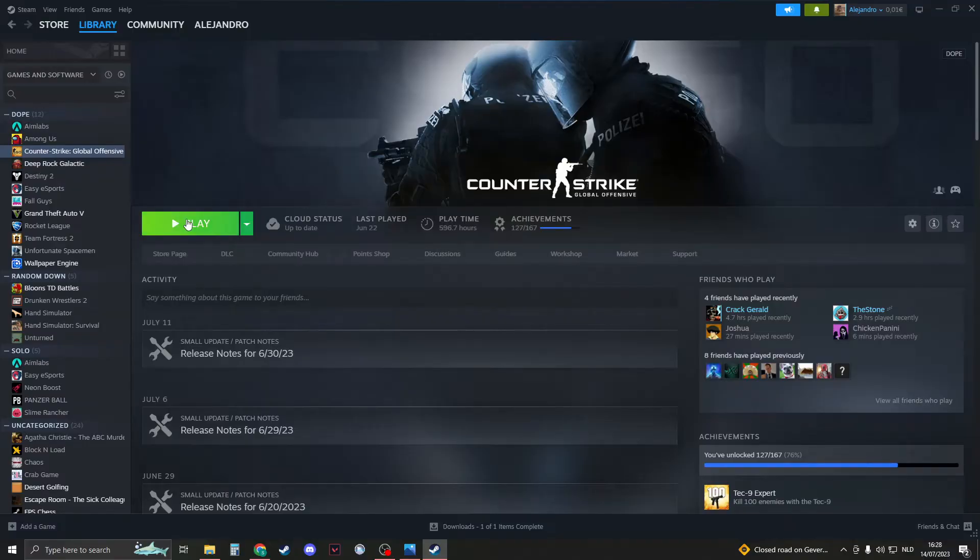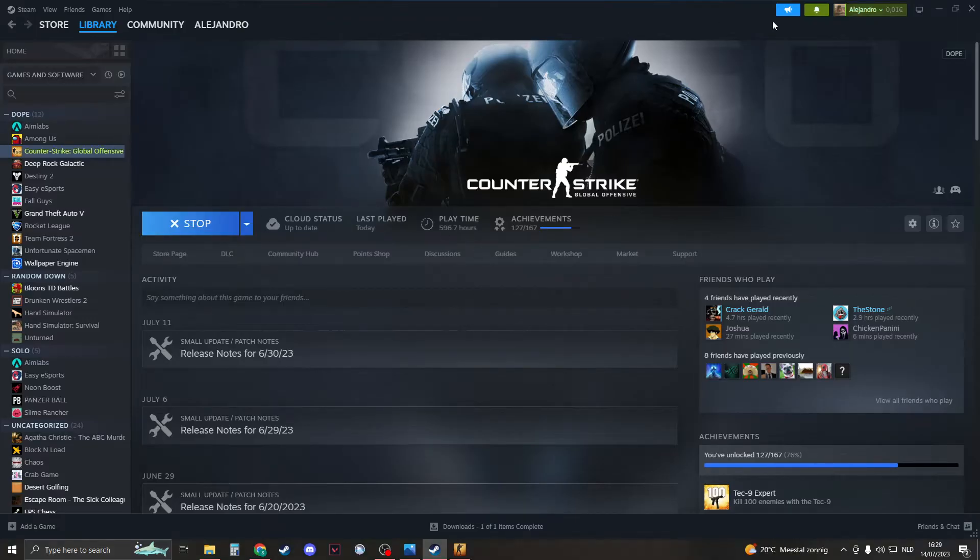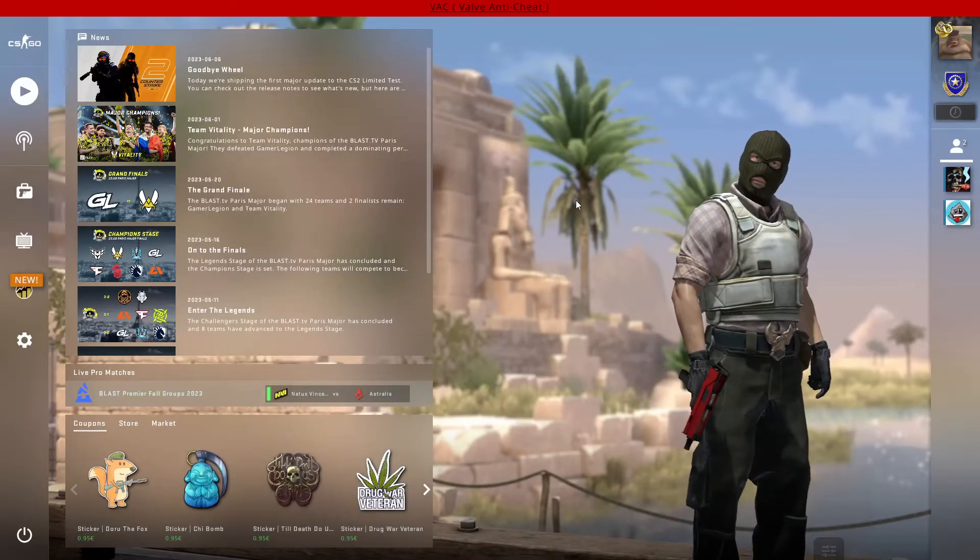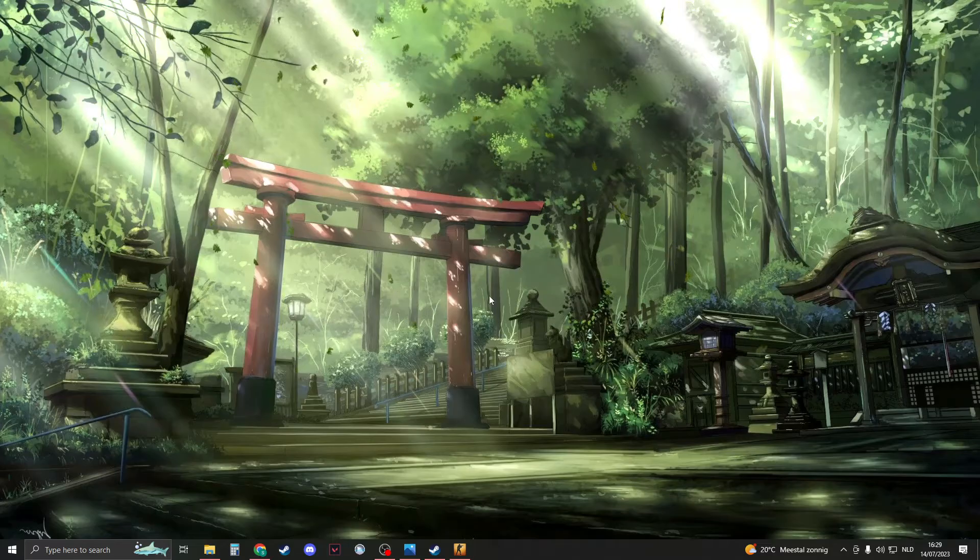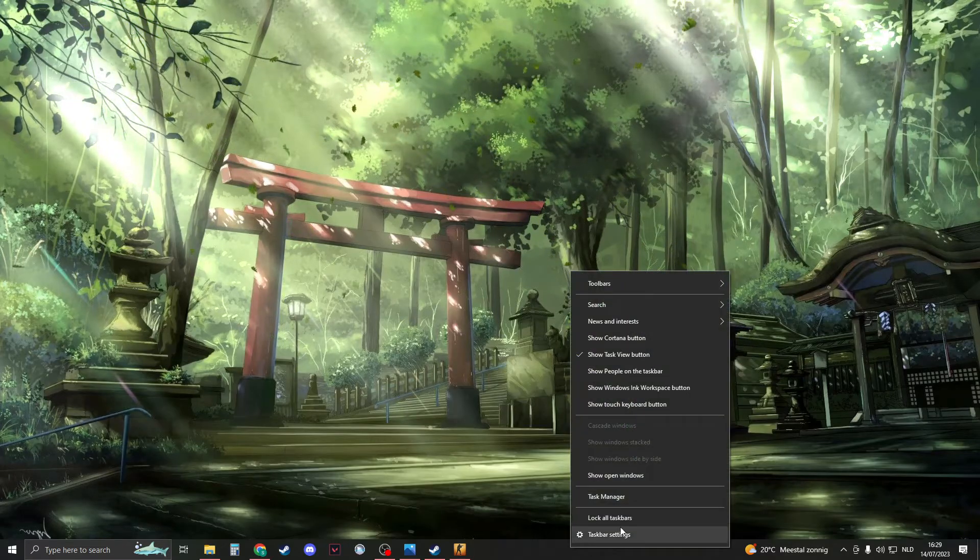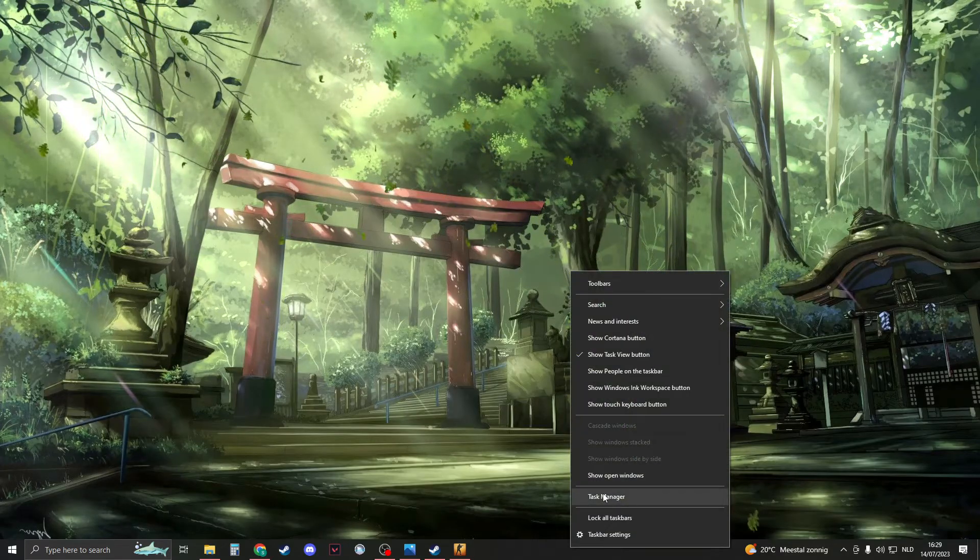For the next step, we're going to need to open CSGO, so please open it. Once CSGO is open, go back to your desktop. You can close down or minimize Steam. When you're on your desktop, right click on your taskbar and go to task manager.